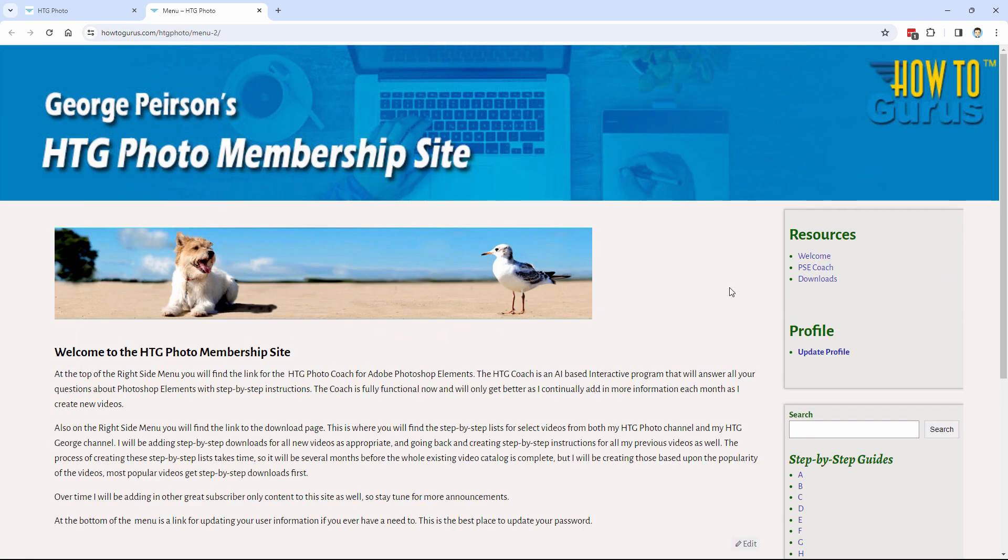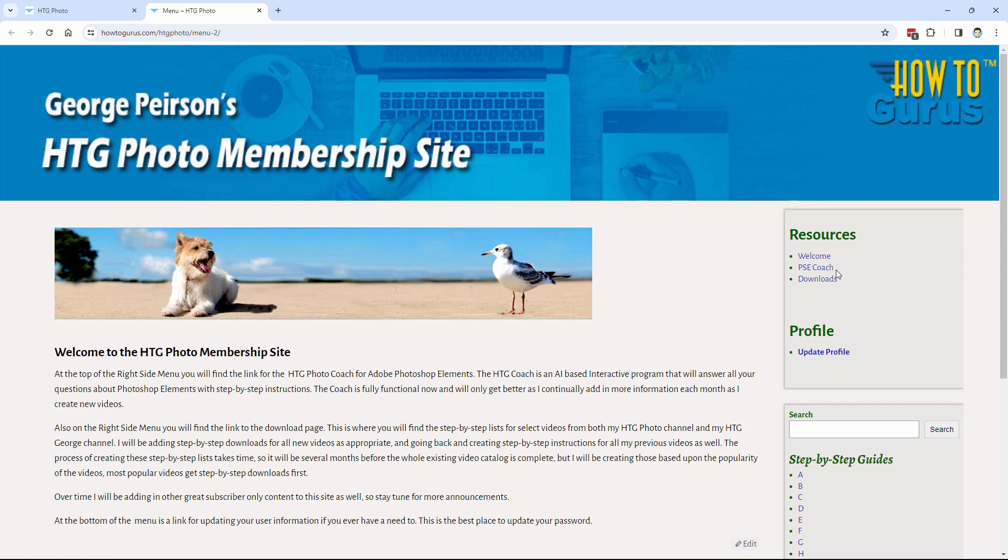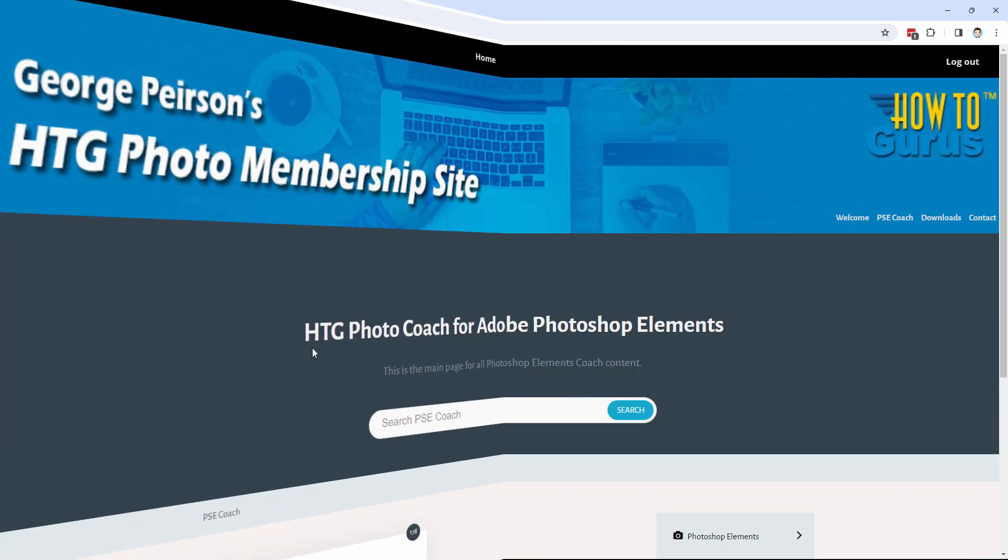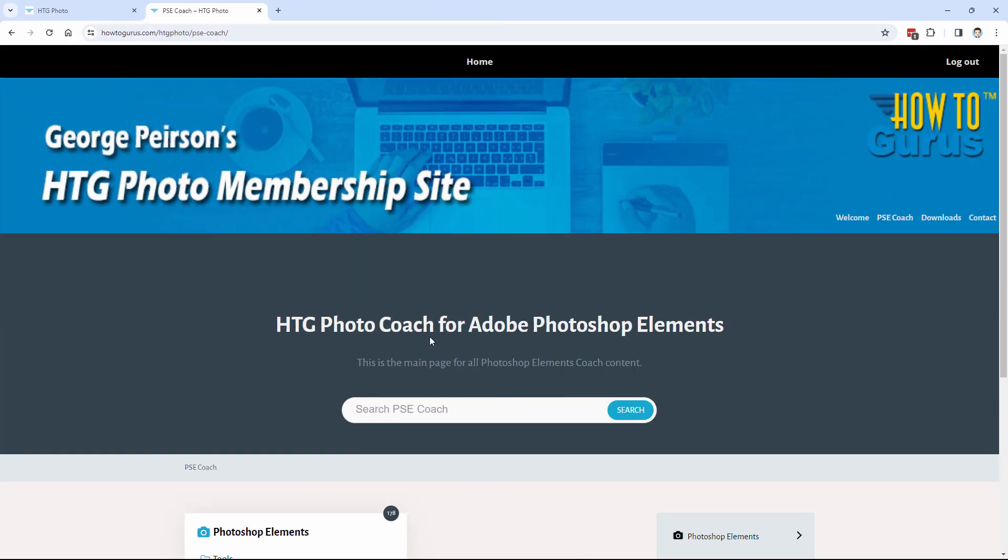And the second and what I'm most excited about here is this new thing I'm calling the PSE Coach. Technically, it's a longer name. Let me take you into this. The HTG Photo Coach for Adobe Photoshop Elements. The reason why I did that is that I'll be doing a few of these for different programs. One for Adobe Photoshop Elements, one for Adobe Lightroom, one for Affinity Photo, and so forth. So they'll be having their own separate coaches.